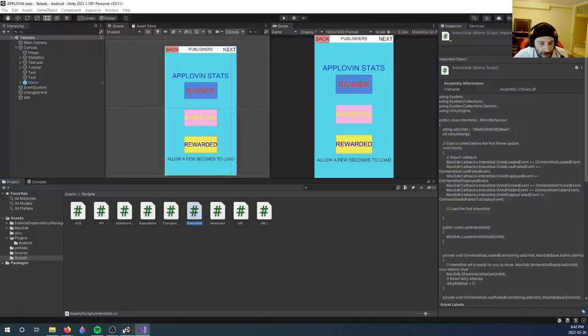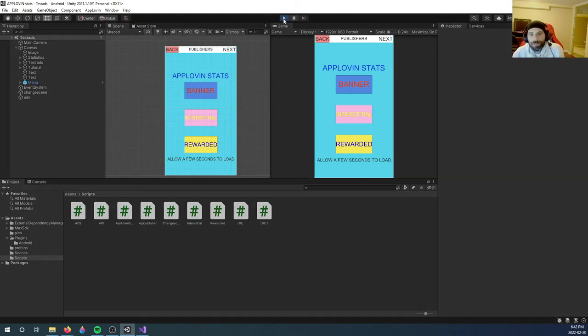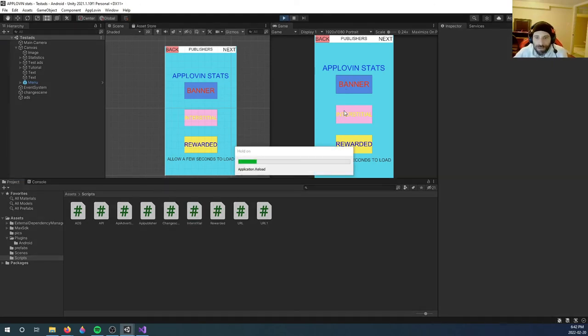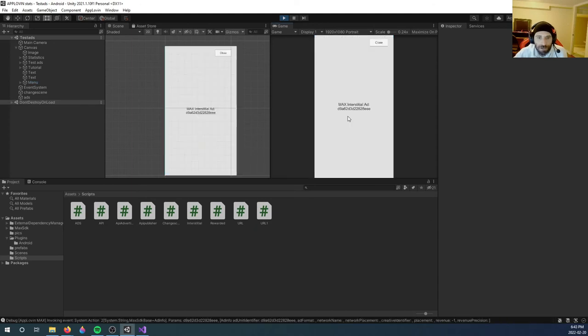So if we click play here, the banner will not show. However, if we click the interstitial, you will see that the interstitial ad shows.